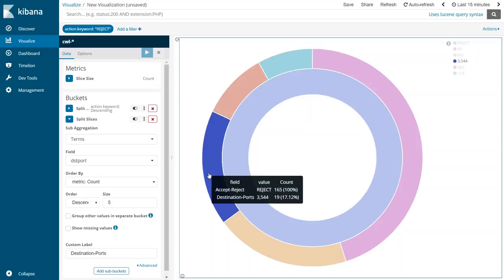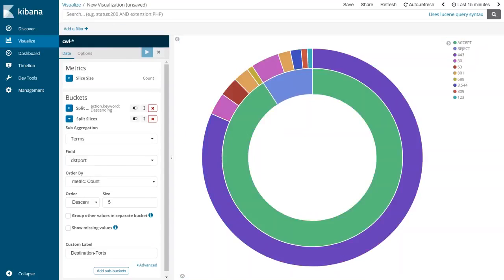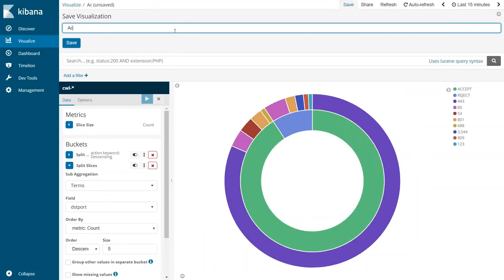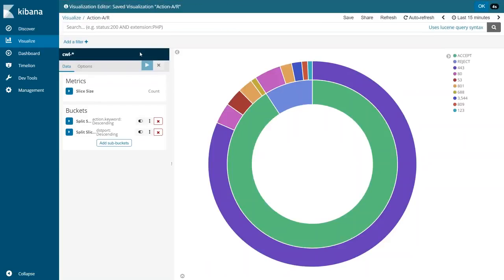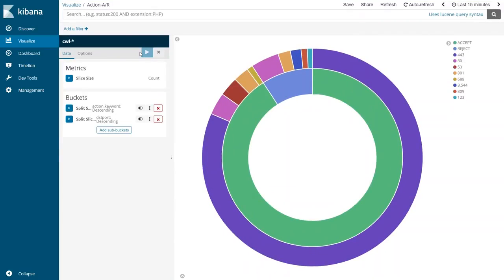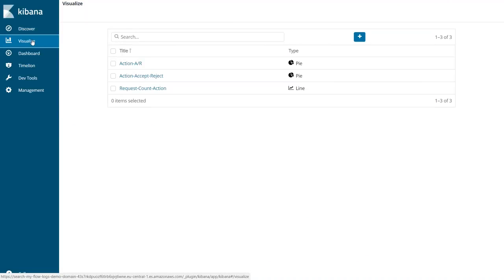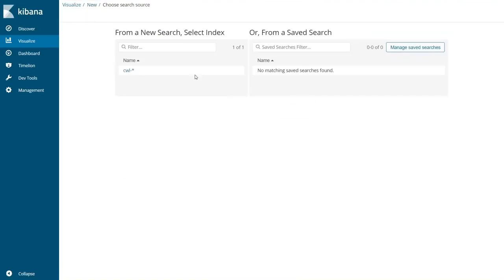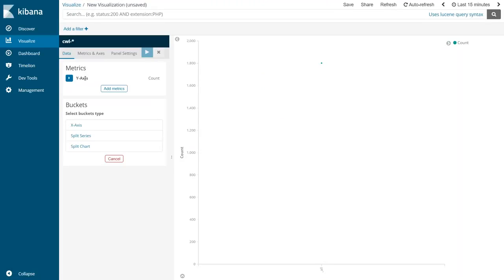Apply settings and you can see that under the accept category, port 443 is accepted 89% of the time, with some port 80 traffic as well. Removing the accept filter and looking at the reject category, a good amount of requests were rejected at port 80 - possibly not behind the firewall or the requested IP address was not there. Some high ports were also rejected. To save this visualization, go ahead and save it as something like 'action accept reject'. Now let's create a line chart to show how many requests occurred at a given point in time.